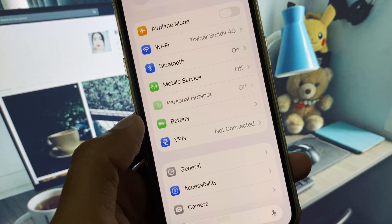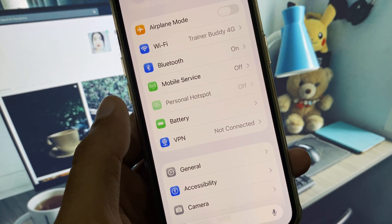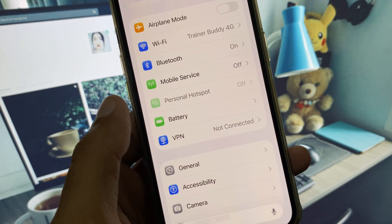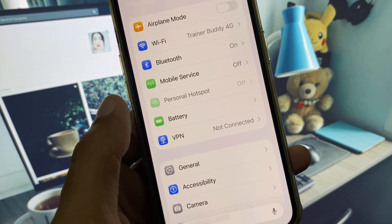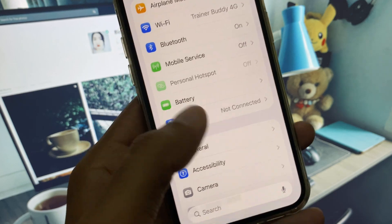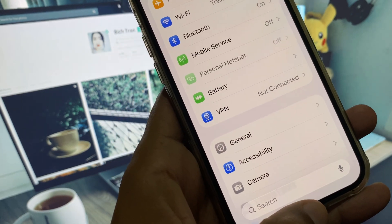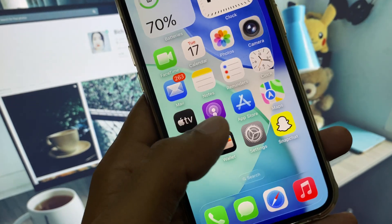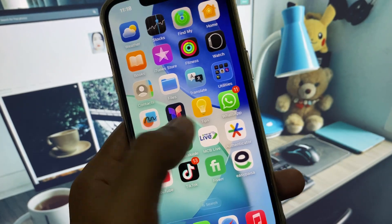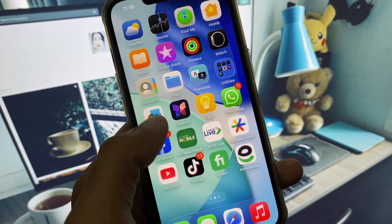If this method is not working, you need to connect your iPhone with your laptop and install 3uTools on your laptop. You can easily downgrade your device to iOS 18 using 3uTools, and after this your problem will be fixed.